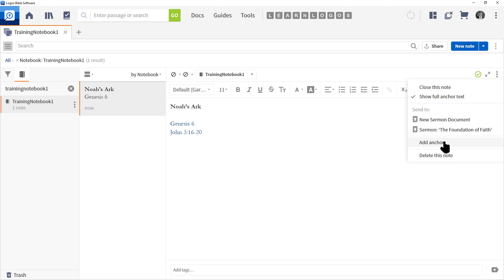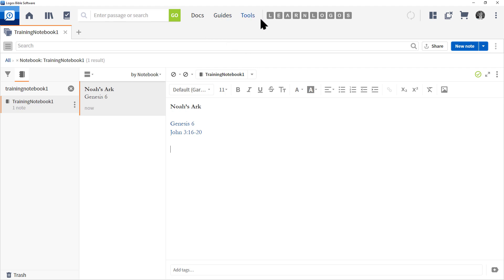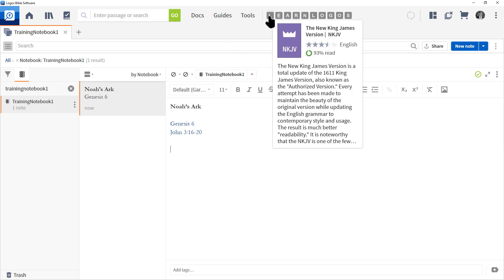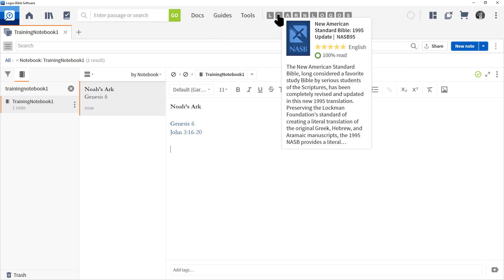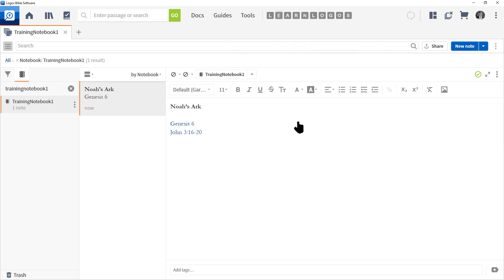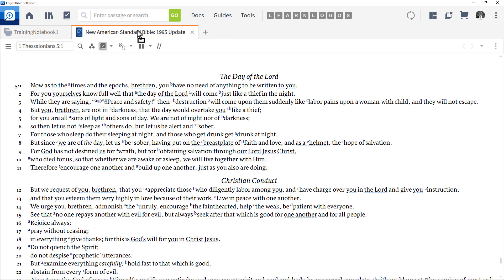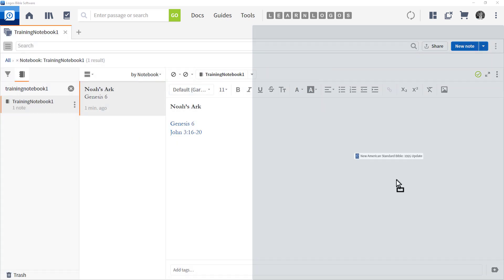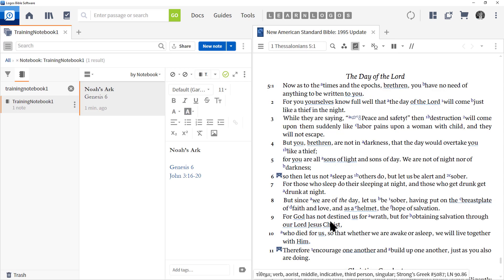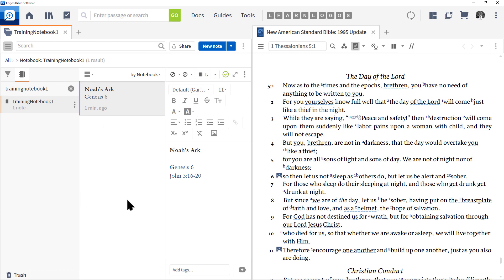Let's click Add Anchor so I can explain how this works. Currently we don't have any books open, so I'm going to click on my shortcut to my preferred Bible — New American Standard. I'll left-click on the tab and drag it to the right. So we have our Bible at the right and our notebook at the left.